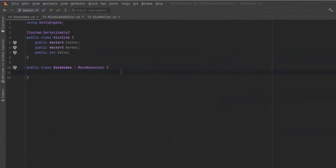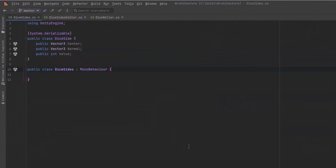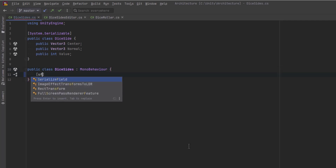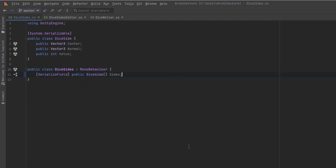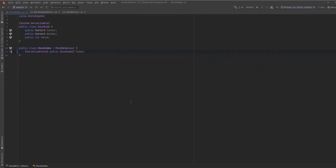Let's start writing some code. Let's take a quick look at the data structure for the sides of our dice. Each side will know about the center position of the side, the normal vector coming out of the side, and a value. Today we're using integers but this could be a string or anything else you can imagine. We're going to serialize this class so we can edit it in Unity later. The sides will be contained in another class that we can encapsulate behavior in, and we'll store all the sides in an array.